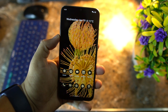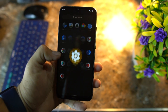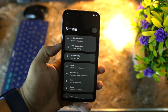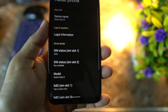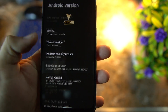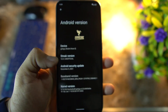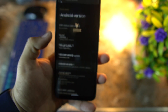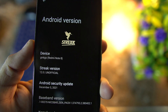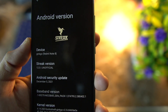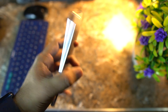Hey guys, I am back with another amazing Android 12 custom ROM. Basically this is an Android 12 based custom ROM and its name is Streak OS. As you can see here, its Android version is 12 and its version is Streak OS 12.0 unofficial build for our Redmi Note 8.